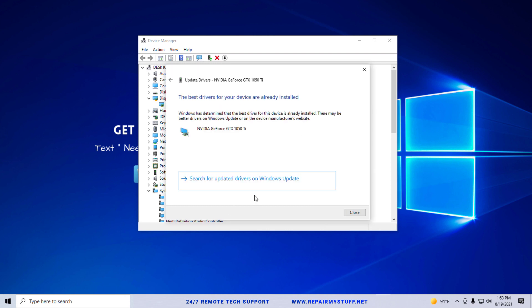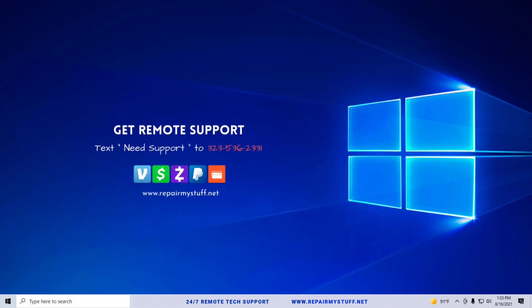So I have an Nvidia. I'll just click update drivers, and I recommend you searching the internet and letting it do it. It said I already have the best one. If you don't, it would check and update you with the best one.